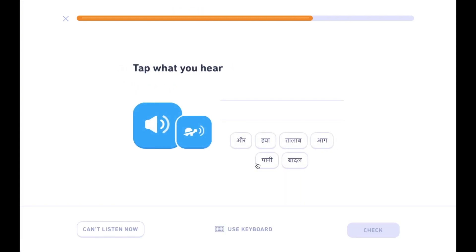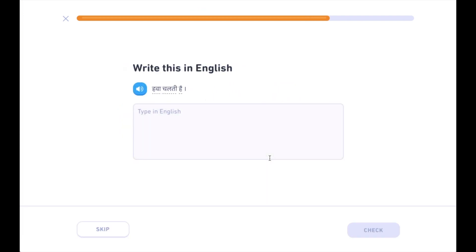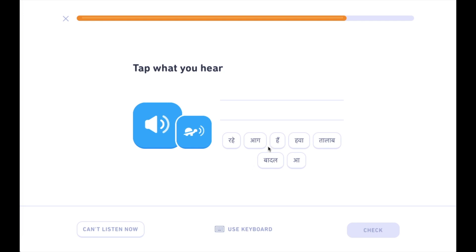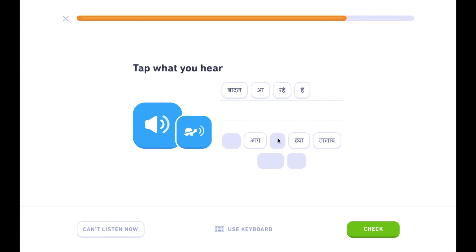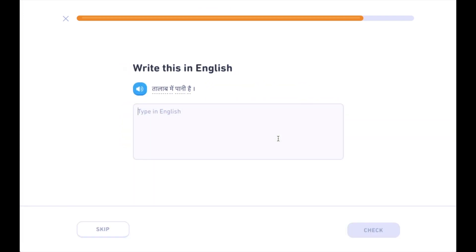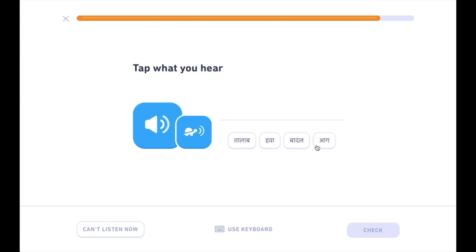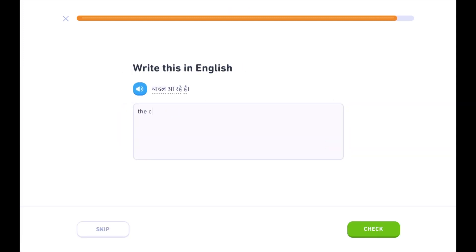आग और पानी। हवा चलती है। बादल आ रहे हैं। तालाब में पानी है। आग, बादल आ रहे हैं।